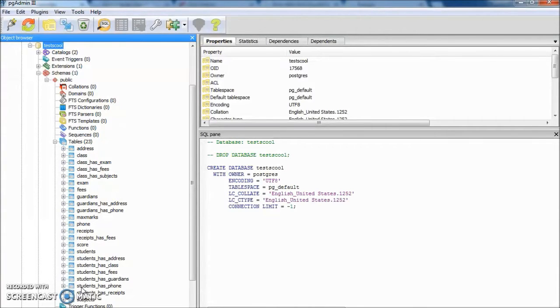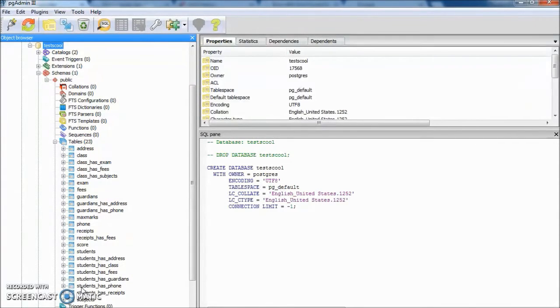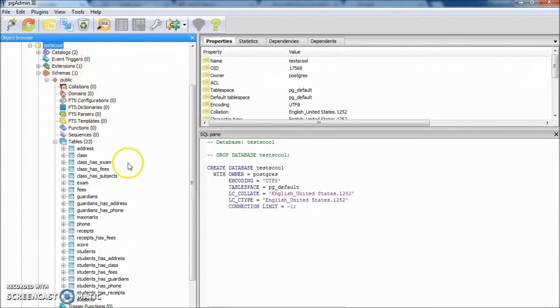We have a sample database already created on our database server. We are using Postgres server. You can see TestSchool is the database name and there are 23 tables.